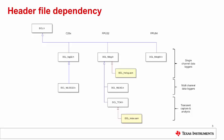Since we are interested in the FPU32 single-channel data logger, we need only include the file DCL underscore FD log dot H.